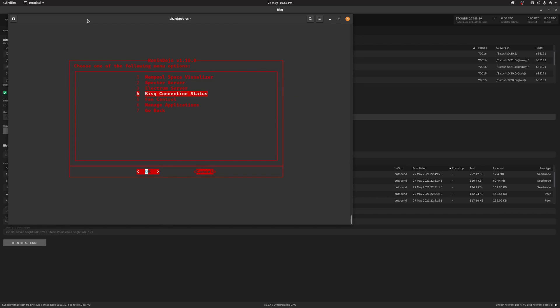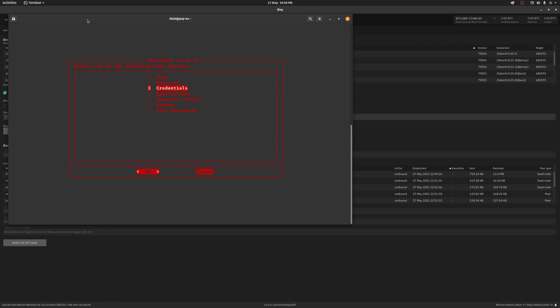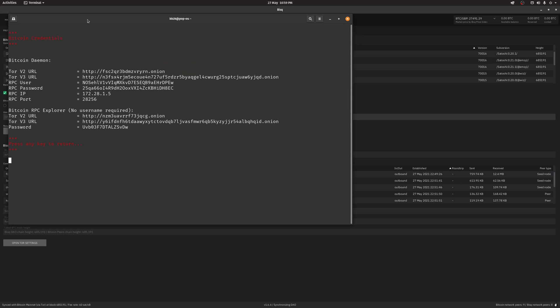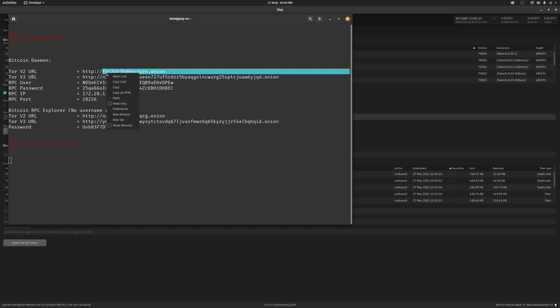Once the update is done, head back to the main menu, select credentials and then select BitcoinD. Under Bitcoin Daemon, copy the Tor version 2 URL without the HTTP part at the beginning.